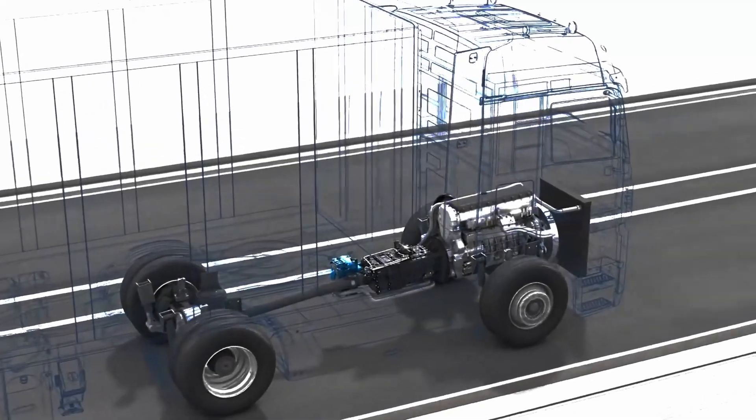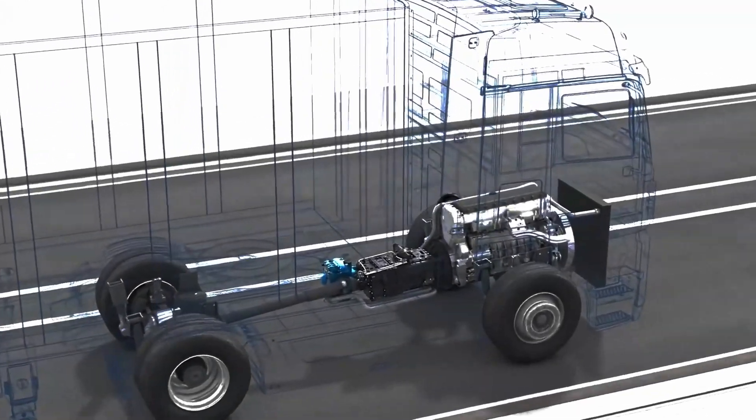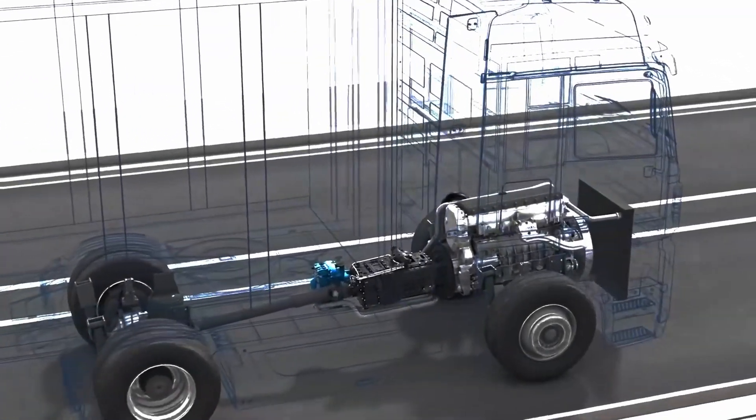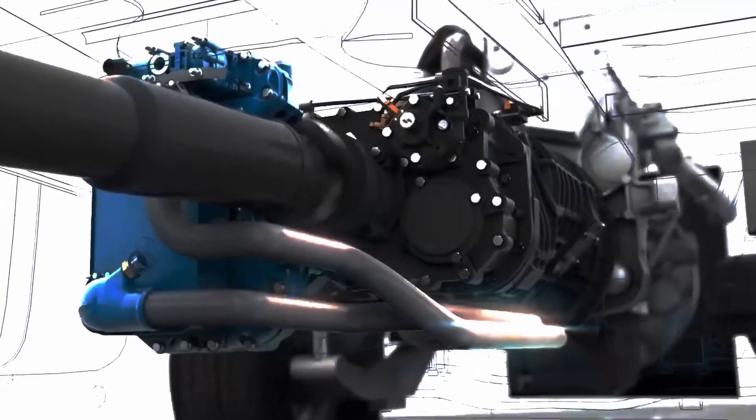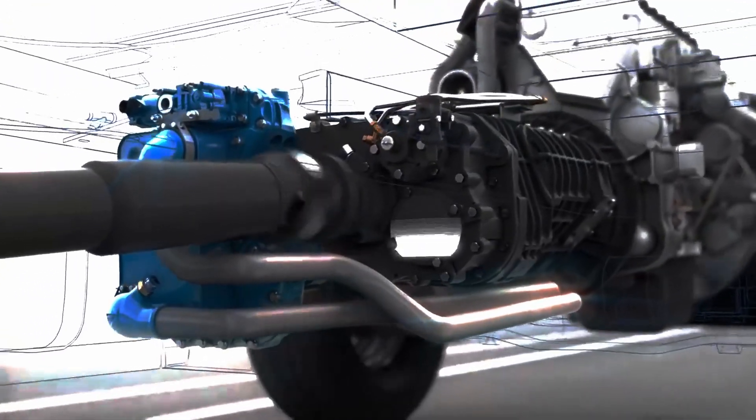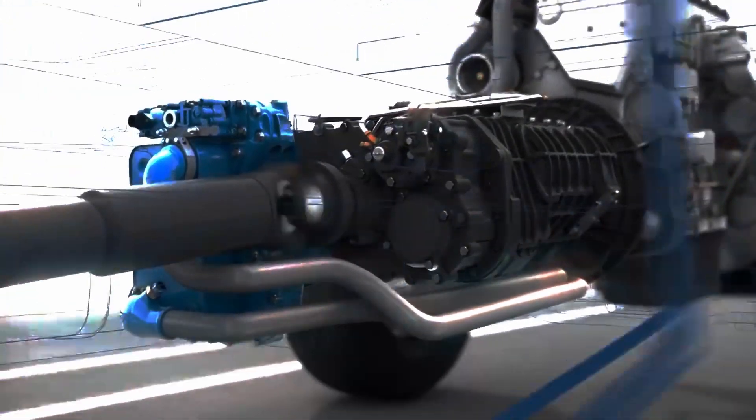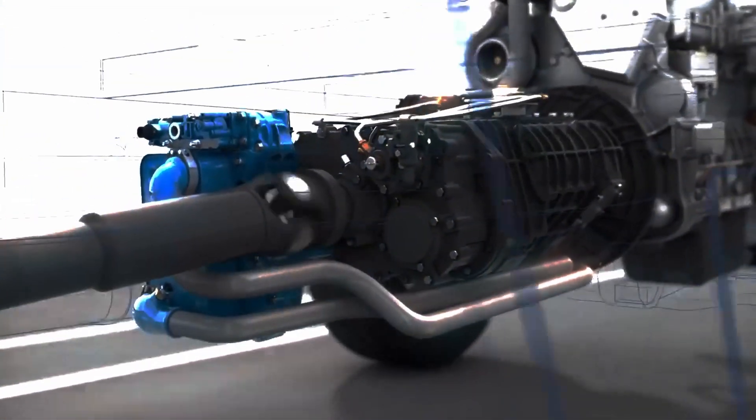The offline position of the retarder provides space on the opposite side of the transmission, which can be used for power take-off interfaces.